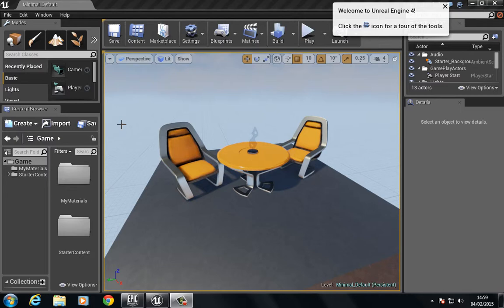Hello and welcome back to this very first video on how to build your first material. This is a pretty simple process.